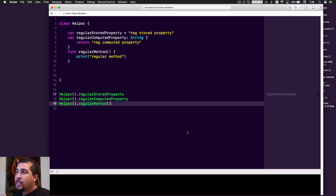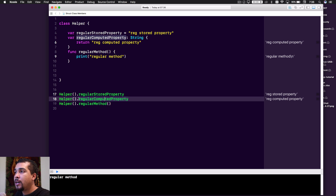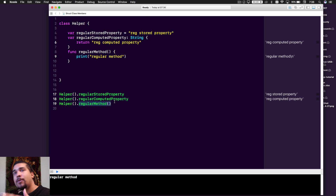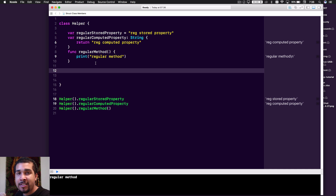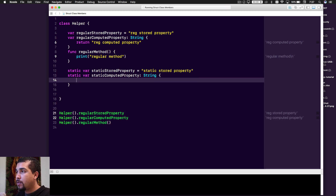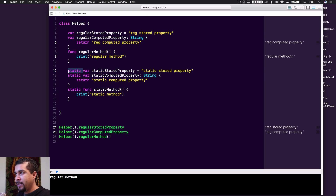As you can see, you have to initialize the actual helper object before you can use the property, and likewise you have to initialize it before using the regular method. Now, static can be used on both classes and structs. All we're doing with static is putting the static keyword in front of each of these, and it causes different behavior. Everything looks pretty much the same except for that keyword static in front of each one.